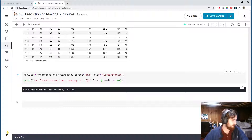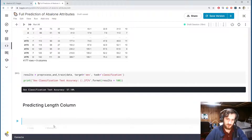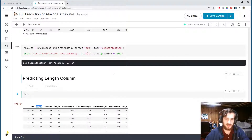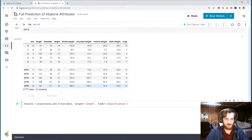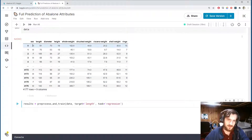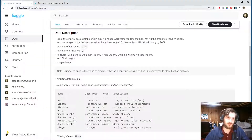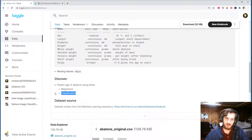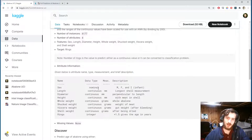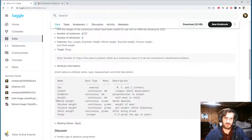Next is the length column. The target is now 'length' and the task is now regression because this is a continuous variable. In fact, sex and rings are going to be the only classification tasks we do, because if we look at the data, all the other columns are continuous — so they're all regression tasks except for rings, which as mentioned can be either continuous or categorical depending on interpretation.